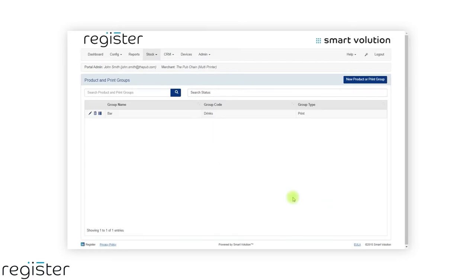We have now created a drinks group which contains all the products from each of the drinks sub-departments.